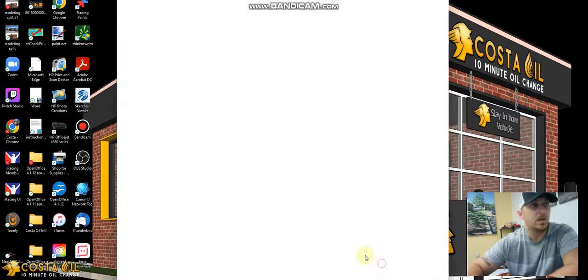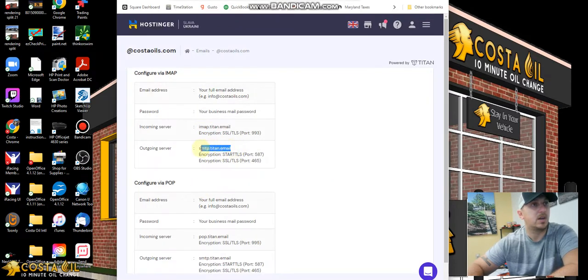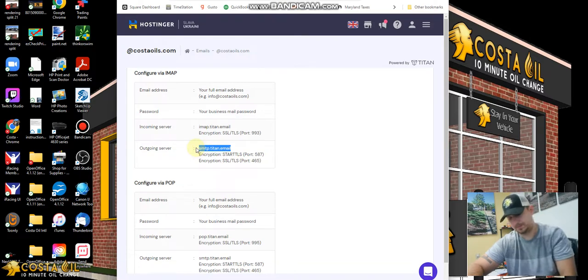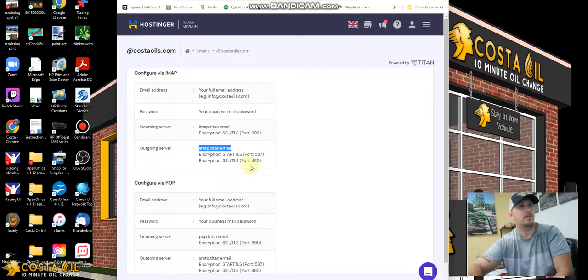The outgoing is smtp.titan.email. We always use the default ports, which is 993 and 465.